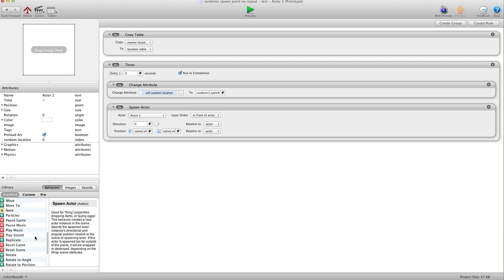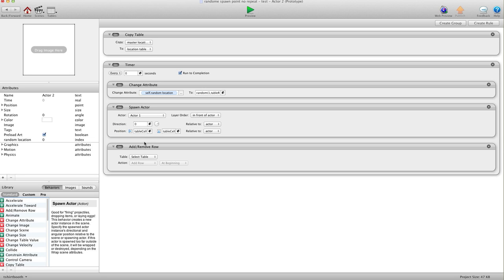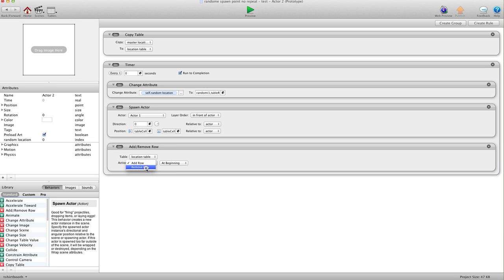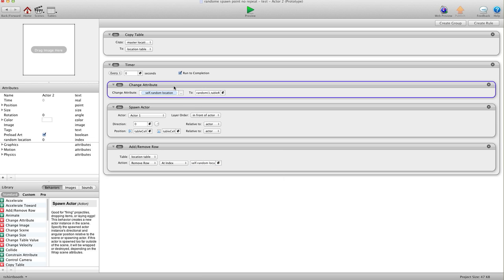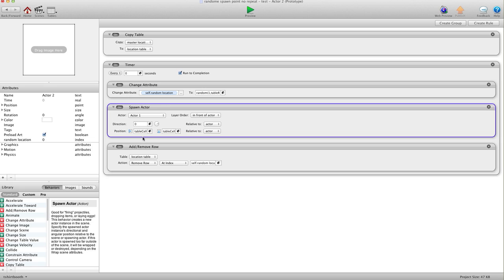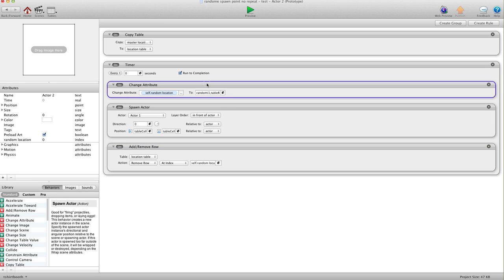Now we need to add one more thing: Remove Row. Once we've used that row location we want to remove it so it can't be used again. We'll choose our location table and remove by index using self's Random Location. So at the beginning, let's say it chooses row 25 — it's going to spawn the actor at row 25's location, then remove row 25. The next time it runs, row 25 won't be there; everything shifts down, and it keeps spawning without repeating a location.